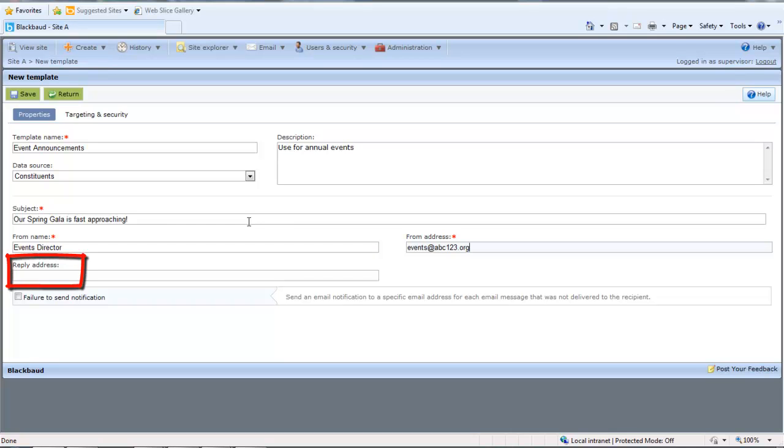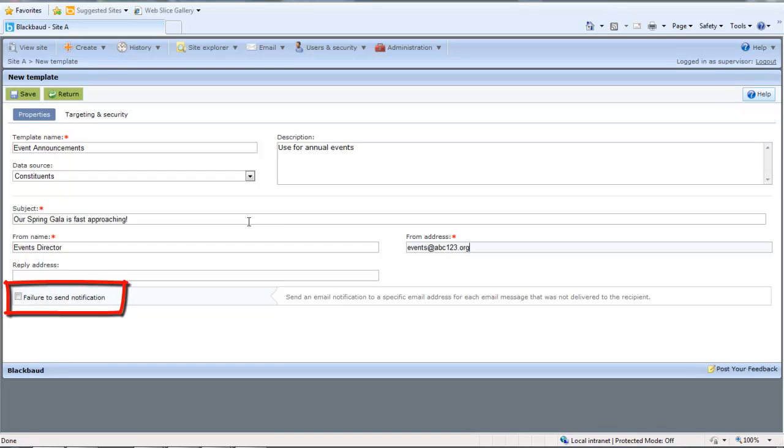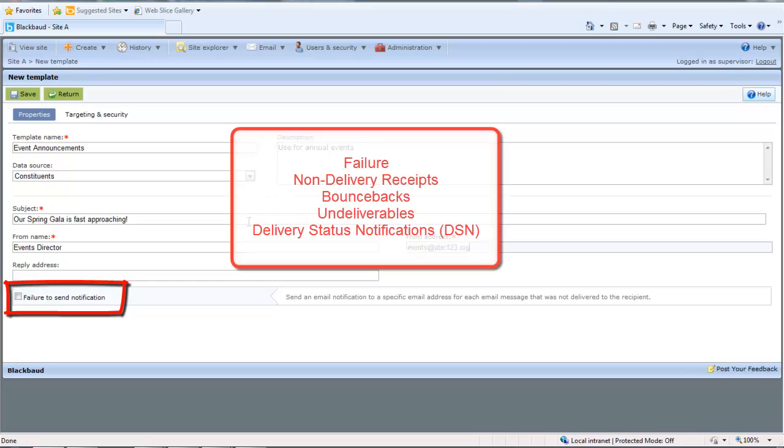If you want to receive responses from recipients at a different email address than the one you're using to send the message, enter the address in the Reply Address field. If you want to receive failure messages when email messages are not delivered, select Failures and enter an email address to receive failure messages. Failures can also be called Non-Delivery Receipts, Bounce Backs, Undeliverables, or Delivery Status Notifications.